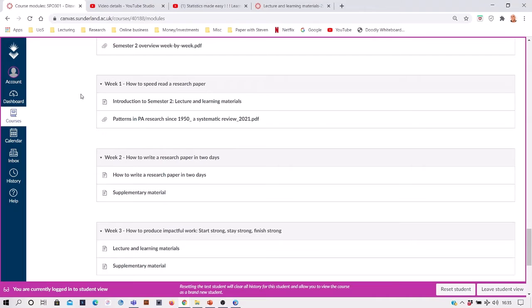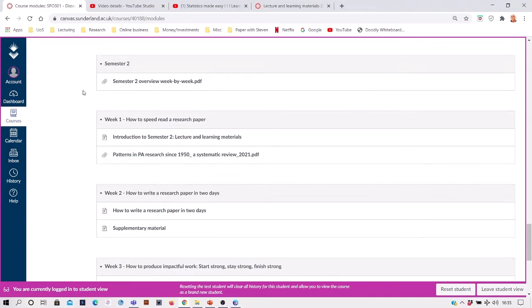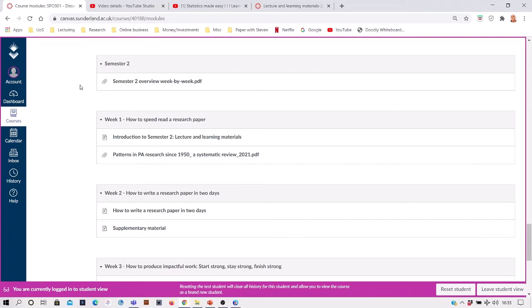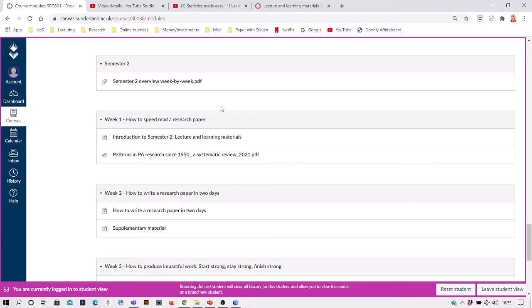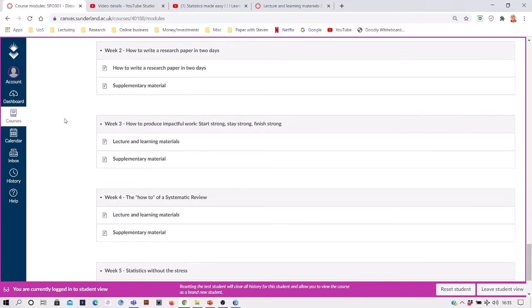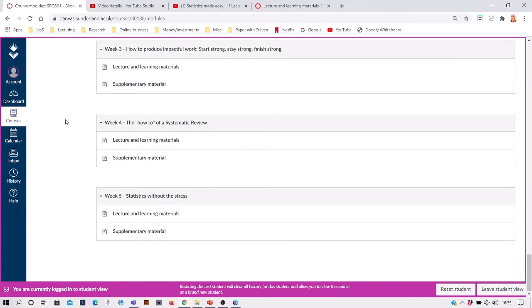Notice in semester two I've taken a how-to approach, slightly more of that vein, because that's the stage that you should be at. So we've covered things like how to speed read a research paper, because if you're doing a systematic review then you'll be screening lots of them.